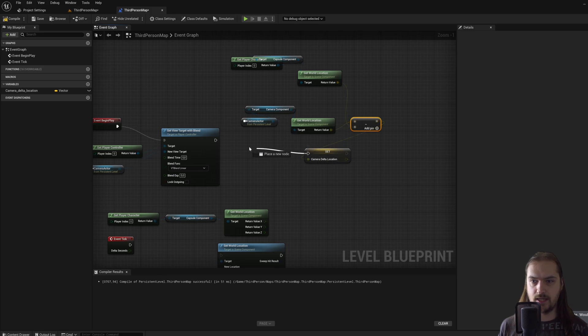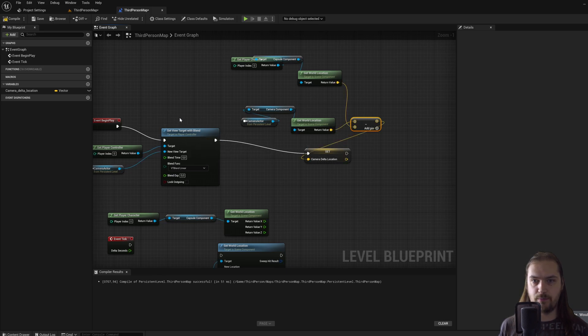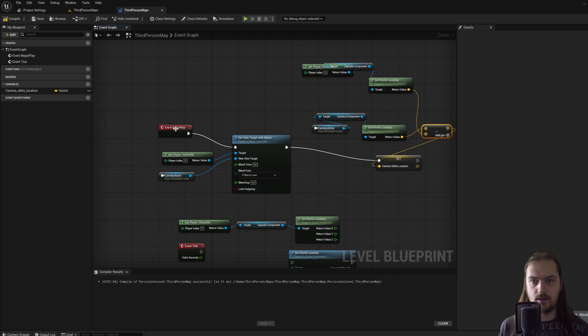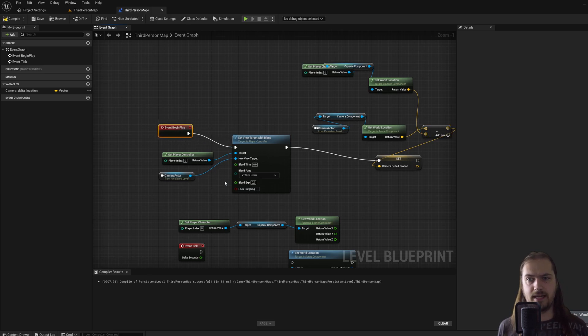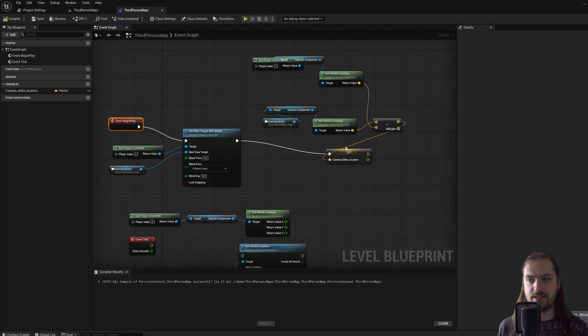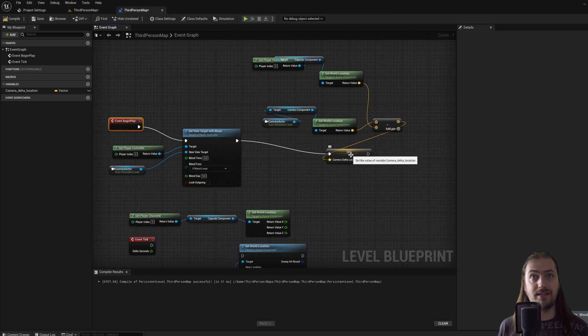So now we can subtract another vector from this world location. If we subtract the player character's position from the camera actor position, we'll know the offset between these two actors. We can then plug that into this node over here, the camera delta, and if we connect it up to set view target with blend, at event begin play, this variable will now be given its proper value.